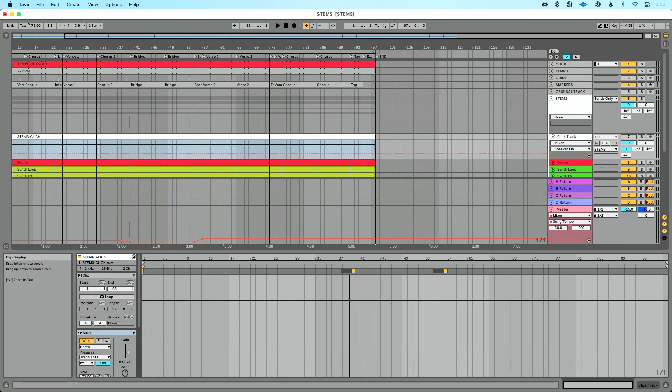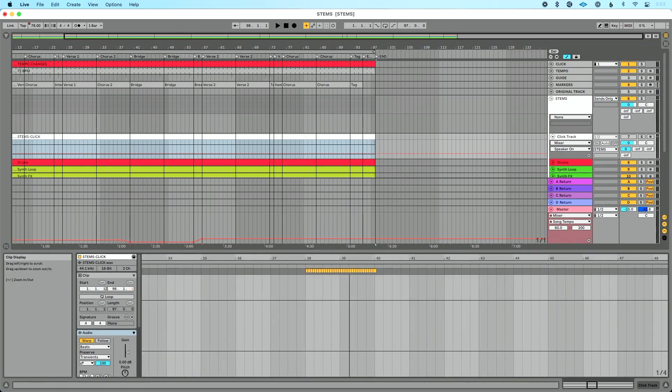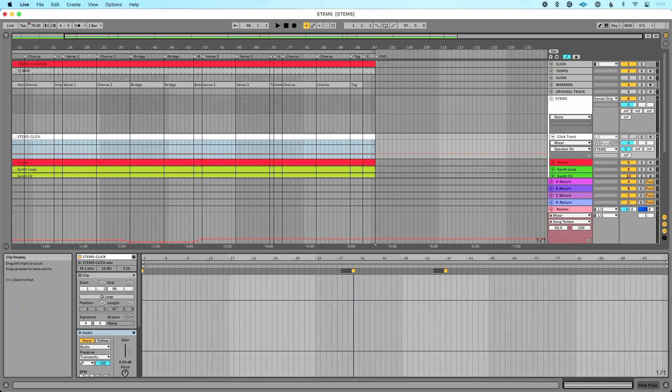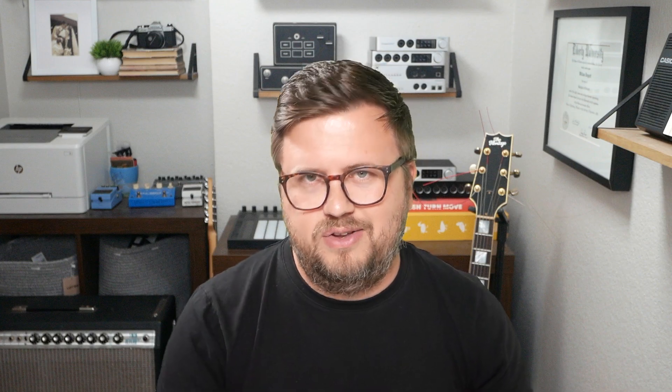And within this click track track, I have a click track stem. And it's an audio clip and you can see that my tempo changes have been recorded into this. Now, if for some reason your file doesn't have a click that has the tempo changes rendered into it, let me show you how to do that.